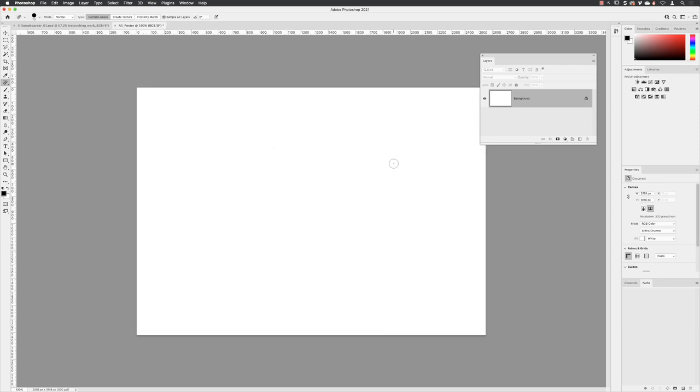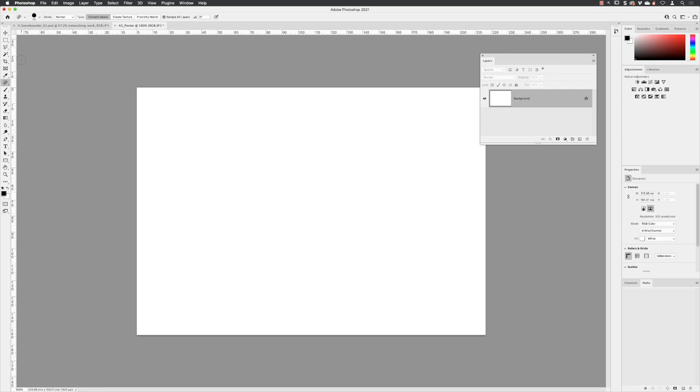Now, the next thing we need to do is to add some guides to indicate where the edge of the actual trim document will be. But it's best to make sure we're using the correct units before we next enter this dialog box. We need to make sure we're using millimeters. And by right-clicking on the ruler at any point, you can see the unit menu, and then you can pick the correct units of millimeters.